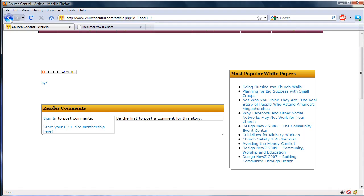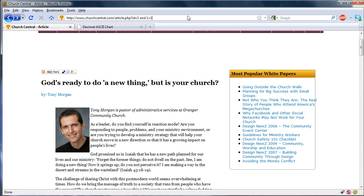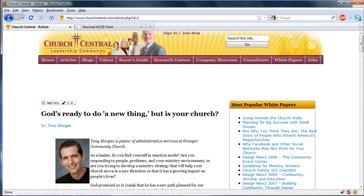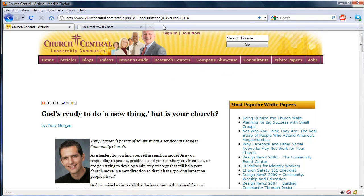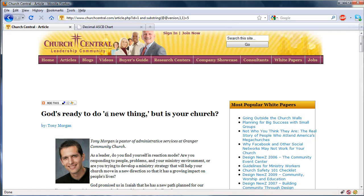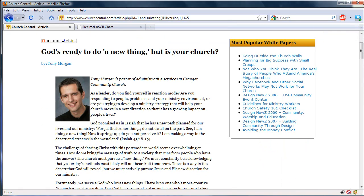Now we're going to go ahead and get the version number. We're going to do a substring and get the version — if the page loads correctly, we'll know the version equals four. The page did not load, so it's not four. Let's try five — page loaded, so we know that the MySQL version is five.